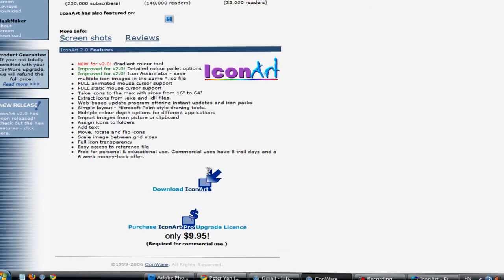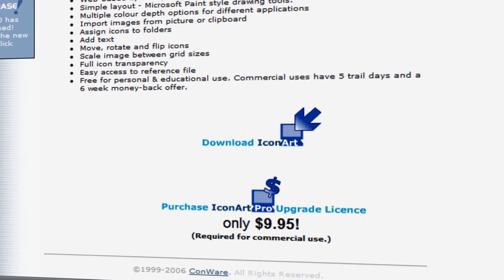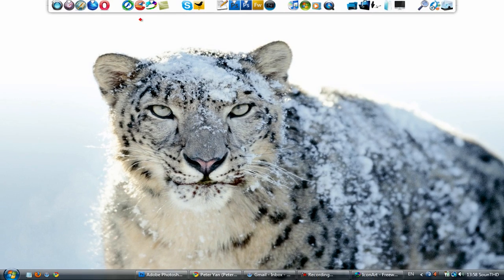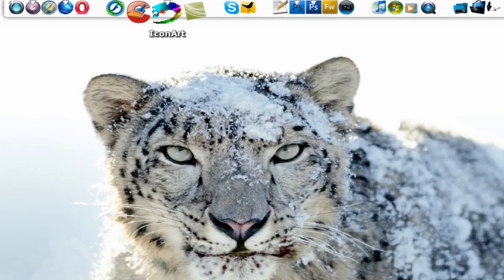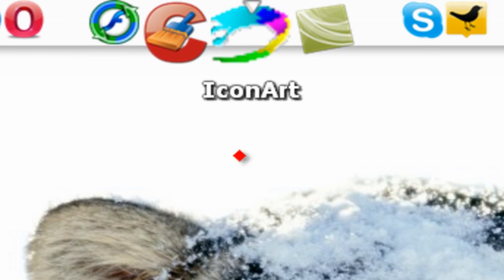So there's a free and a paid version. Just download the free one and install it. It's a pretty straightforward installation. Once you are done you have an icon like this and then just load the program.